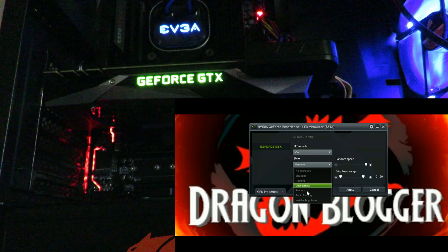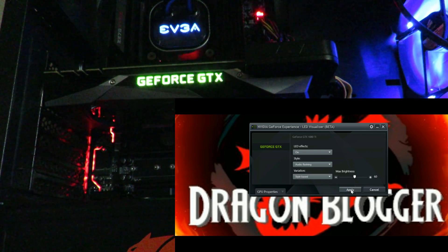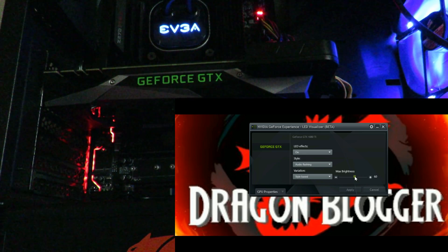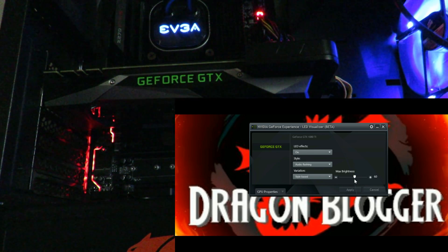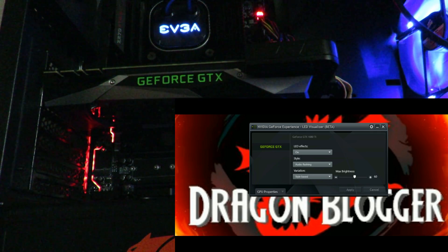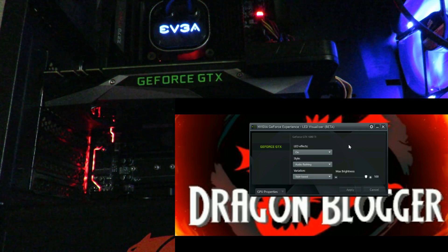Now we'll jump down to audio flashing — I kind of like this one, I may leave it. Setting brightness to about 60%. It's dark right now because there's no audio, so I'm going to click on one of my MP3s — Stone Temple Pilots, Wicked Garden. I'll bump up the brightness. That's pretty cool the way that one works.